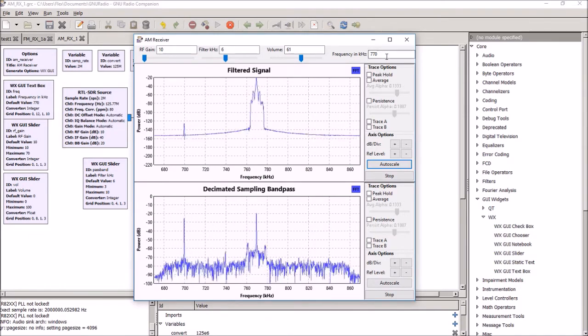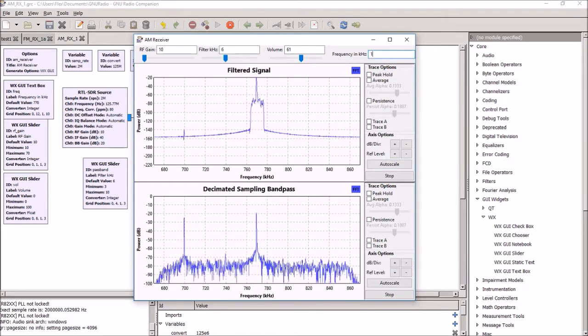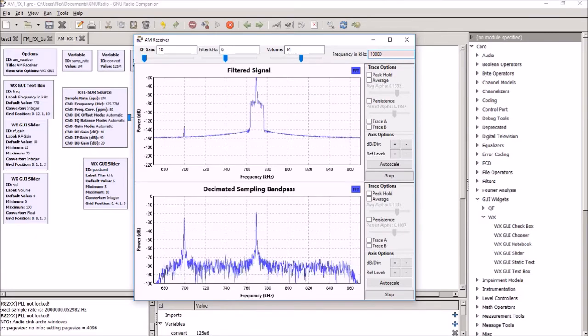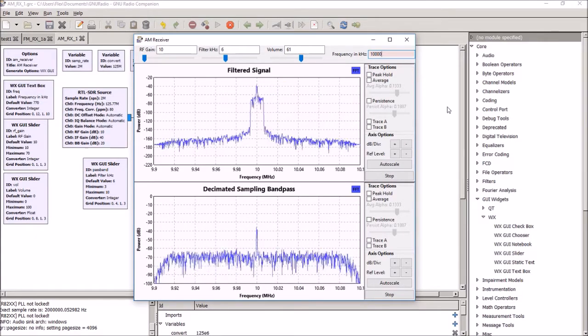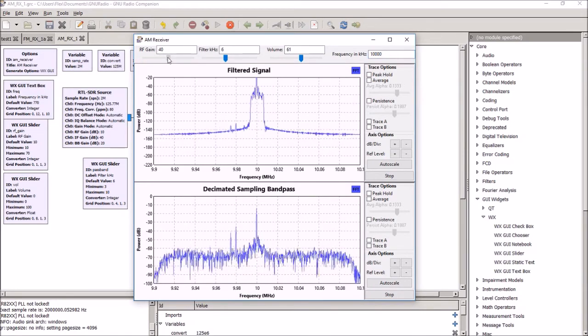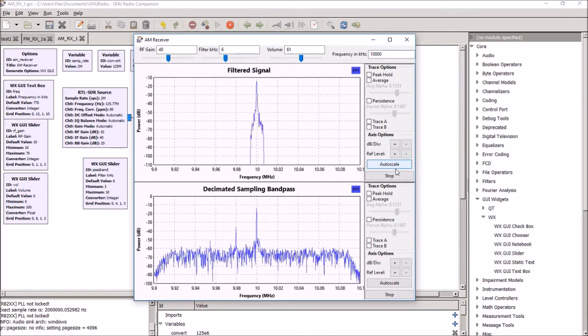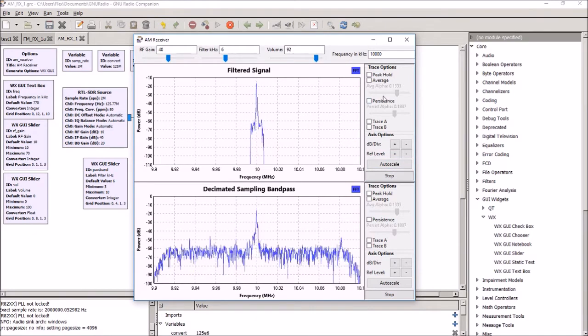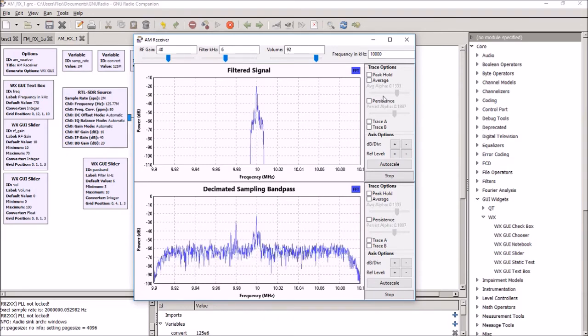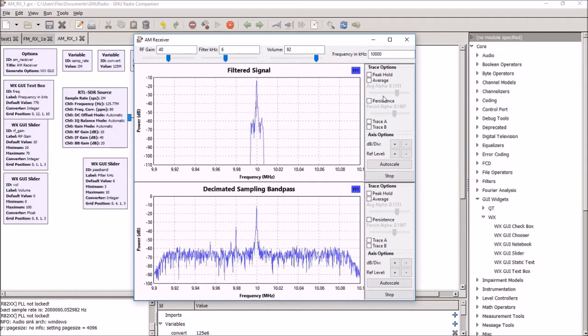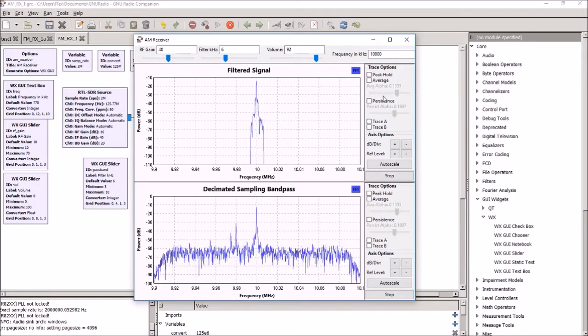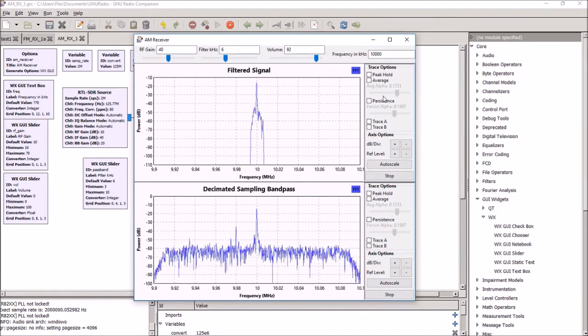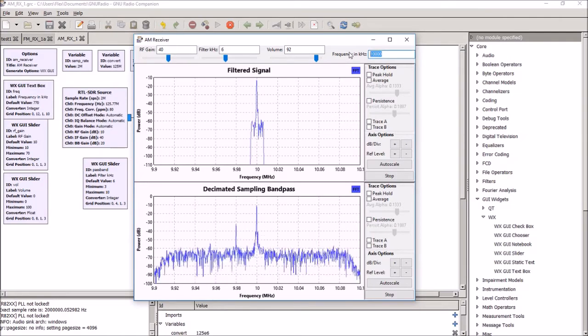Now, if I want to go back to shortwave, I mean, one of the typical things to do is to go to WWV on 10,000 kHz or 10 MHz. And I'm going to have to jack the RF gain up because this is a distant signal. So, there's WWV giving some weather and space weather reports on 10 MHz and, again, getting a really good signal-to-noise ratio.